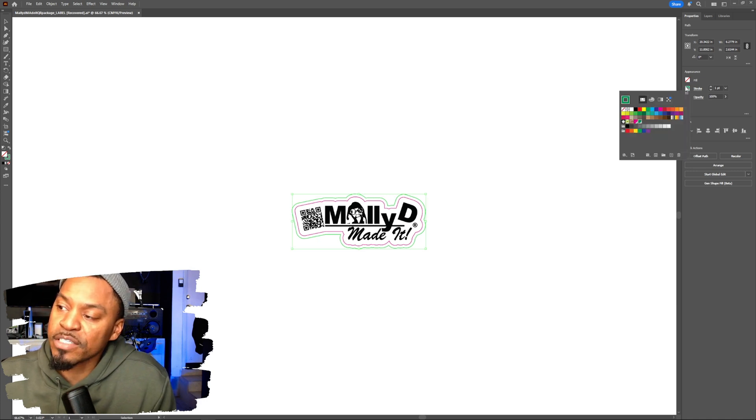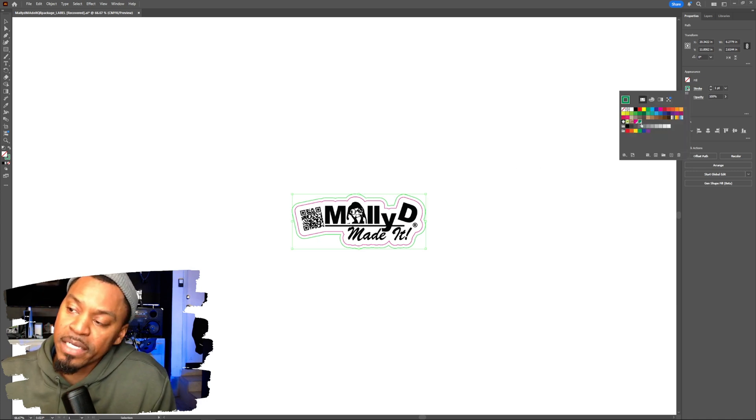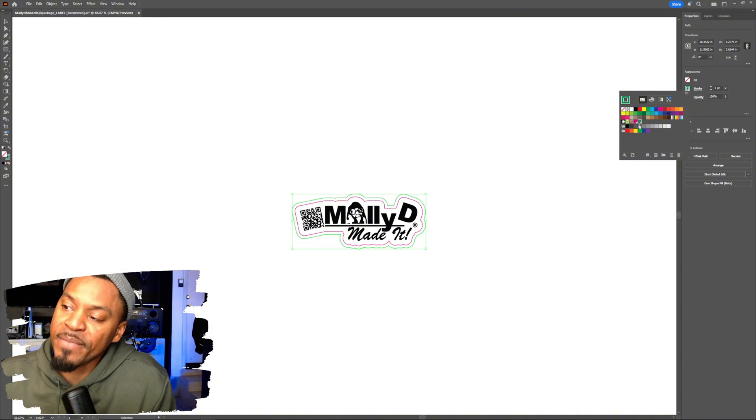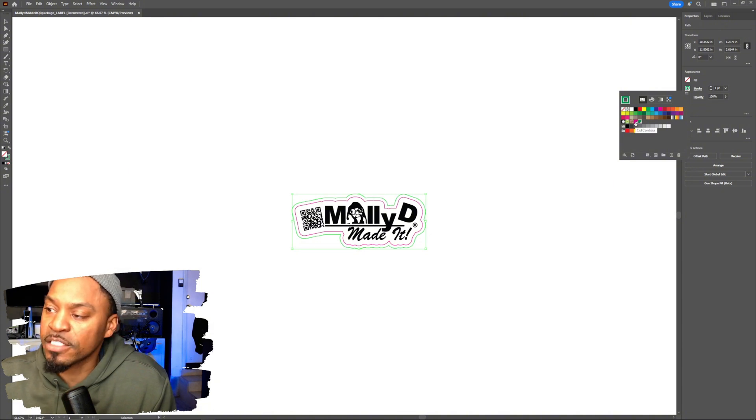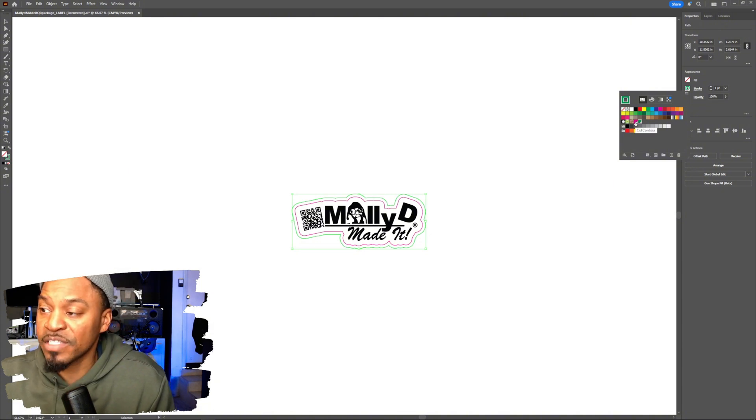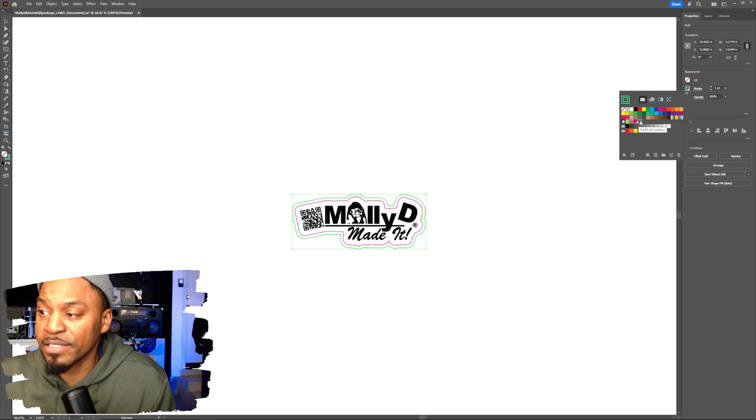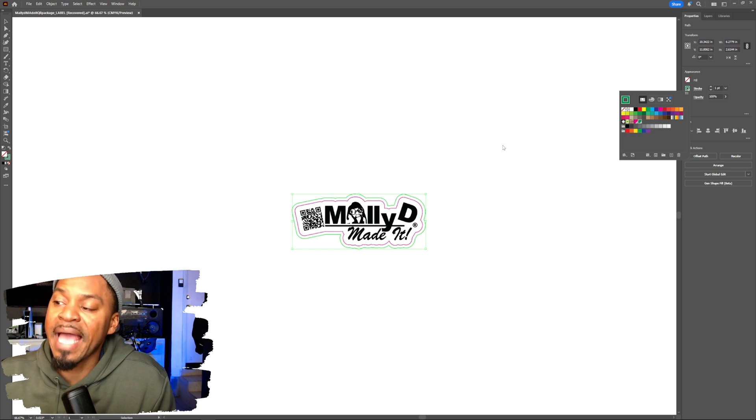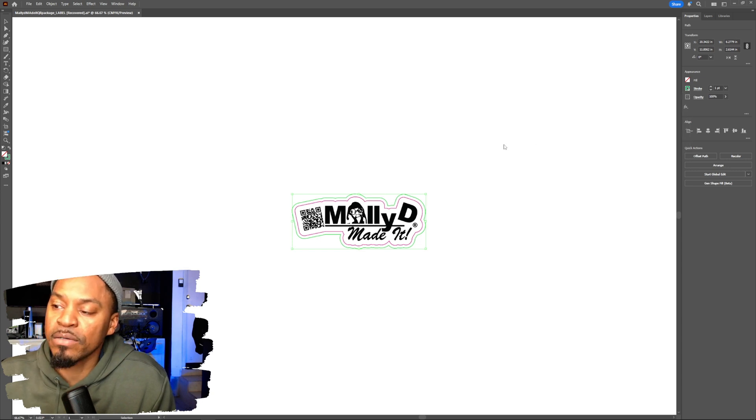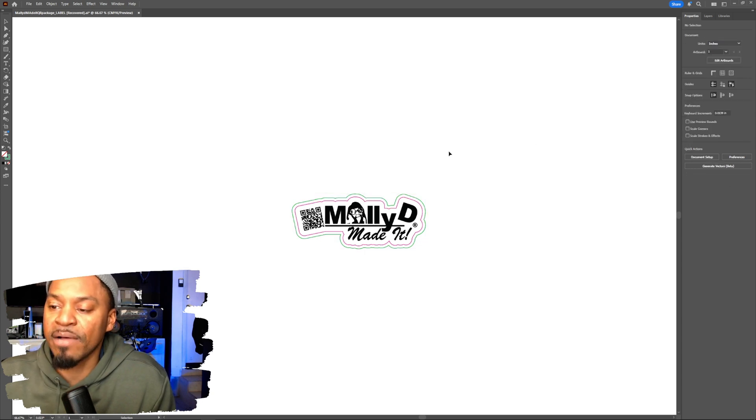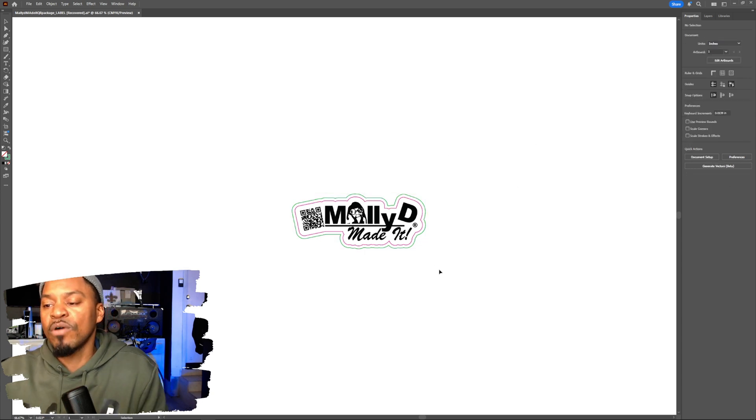You have to make sure there are spot colors, and you have to make sure the name, just for another reference, see how it says cut contour and then perf cut contour. It has to be spelled exactly that way, or it won't work.